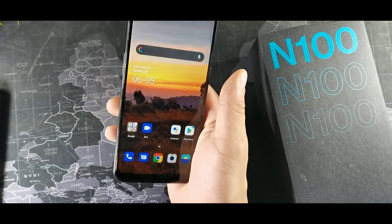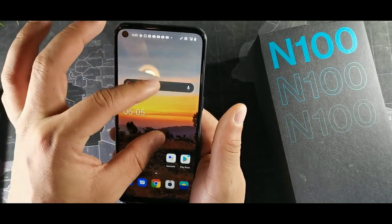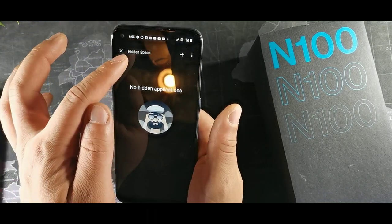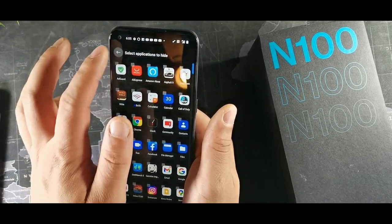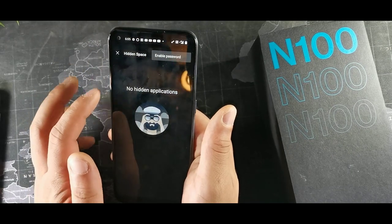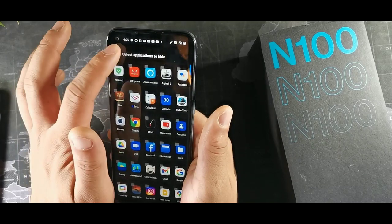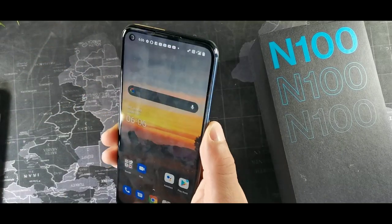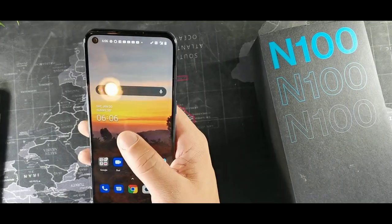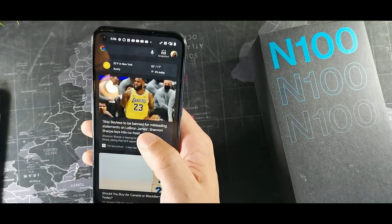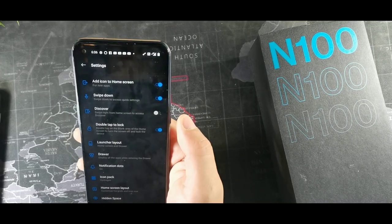This device has something called hidden space in case you want to hide something. Just take two fingers and pinch up, and you get to hidden space where you can add different apps. You can enable a password and when you get notifications it'll block those so the person next to you won't see what's happening.